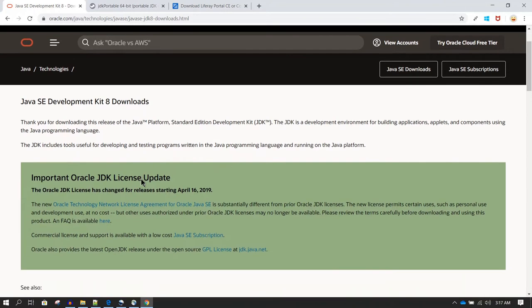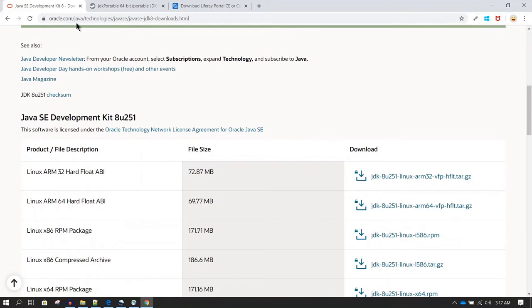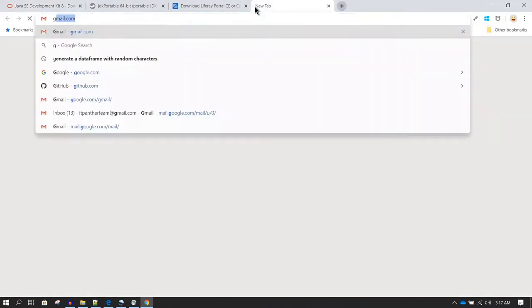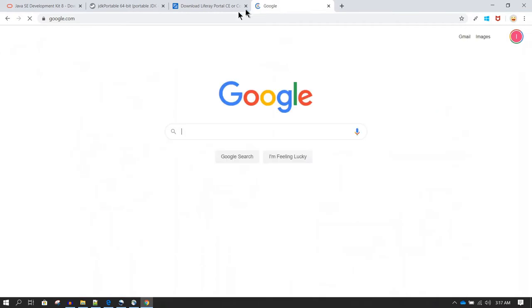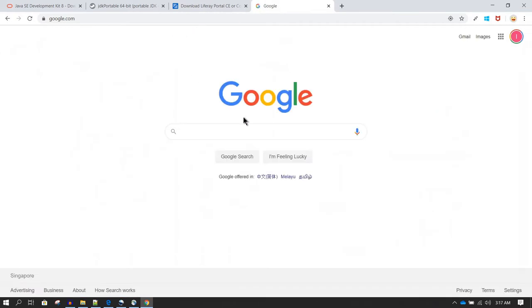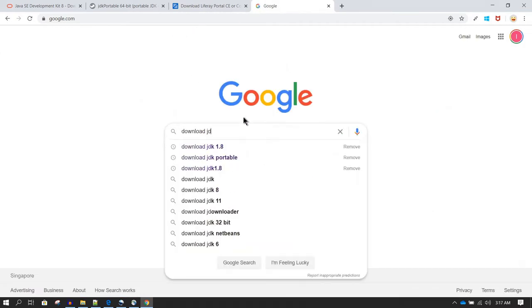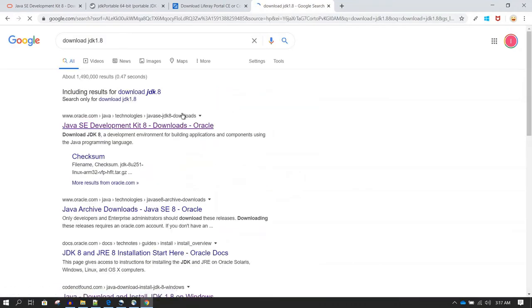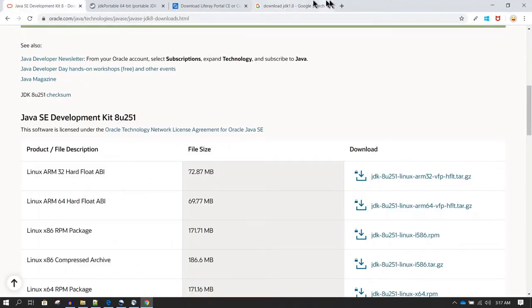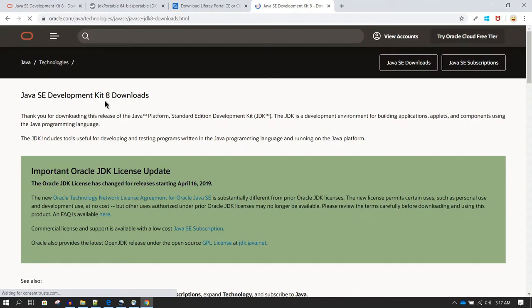In order to install JDK you can go to oracle.com/java/technologies/javase/javase-jdk8-downloads.html, or you can go to google.com and type 'download JDK 1.8' and it should show you the first link, which is the same link. If you click on it, it is going to take you to that same page.